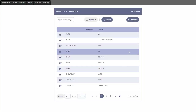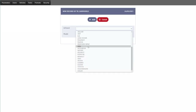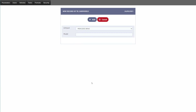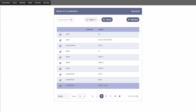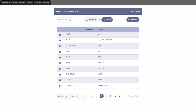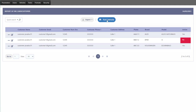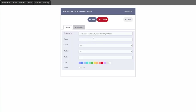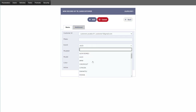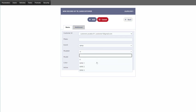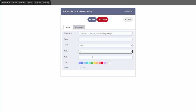For models, we can add a new model, select the brand, and insert a new model number. Once added, it appears in the list. For client vehicles, we can add a new vehicle, select a customer from the database, enter the plates, select a brand — for instance BMW — and be presented with the model IDs for that brand. We can also include further model information and select the car color, which is customizable.